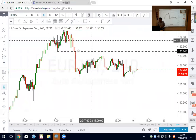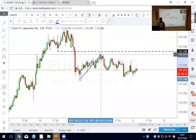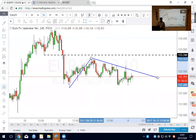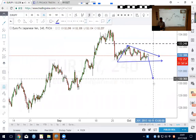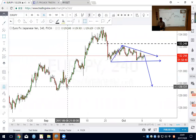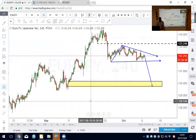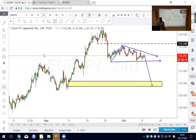EUR/YEN: I prefer to short from 133.248, but the price has already broken down to a lower low. You can see a triangle forming that is more likely to go down. It may fill the gap at 129. Euro yen - short the rally. Let's end this webinar.